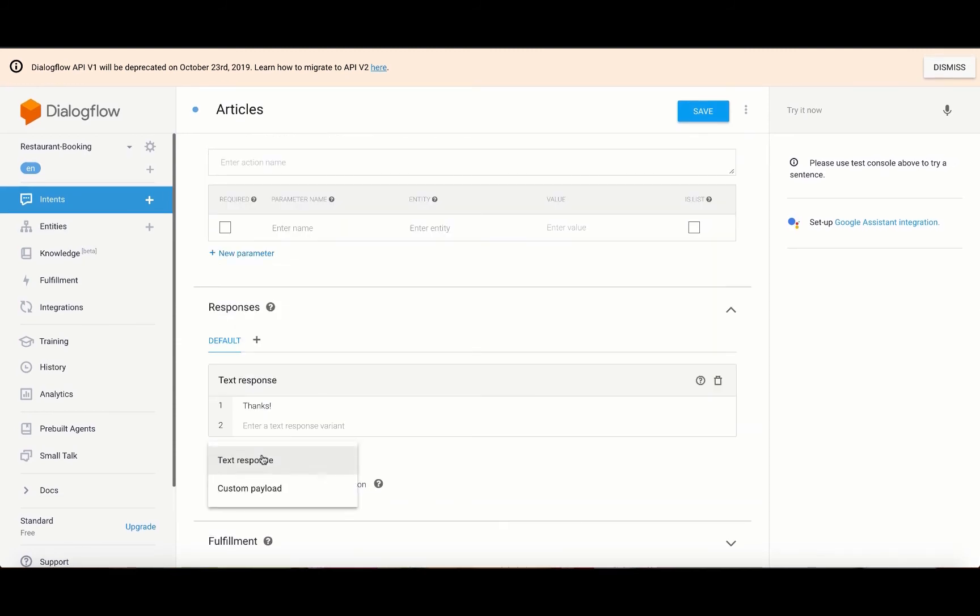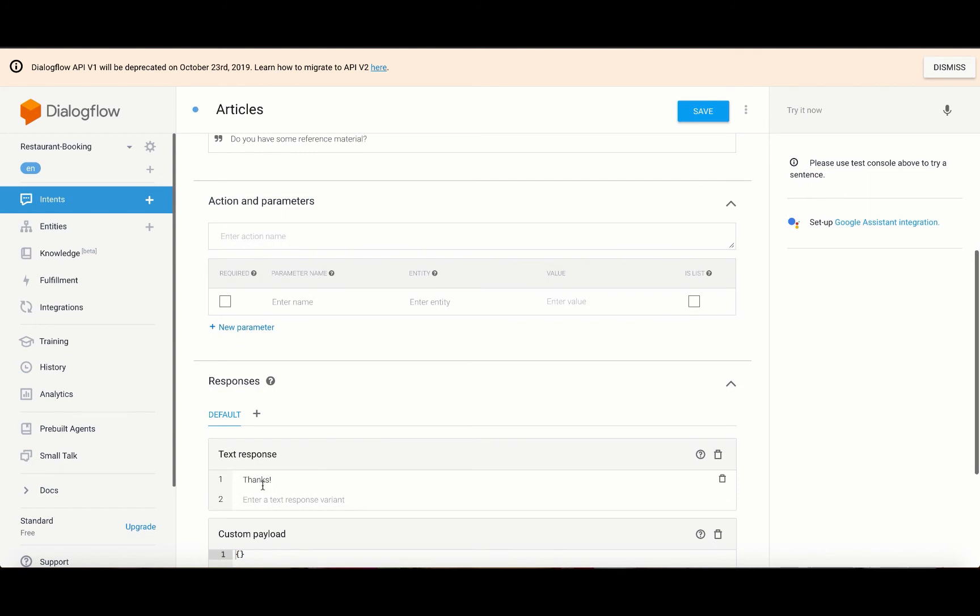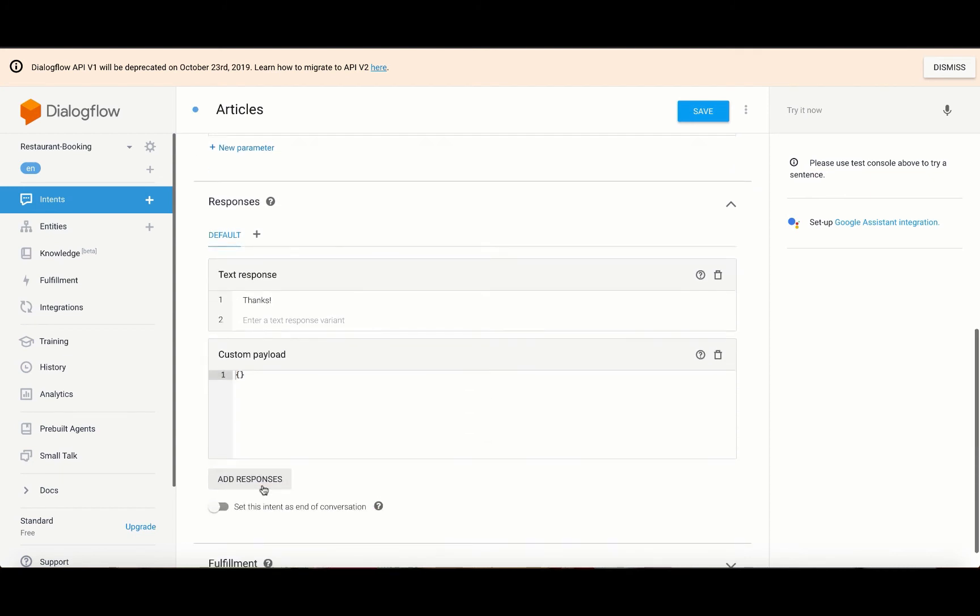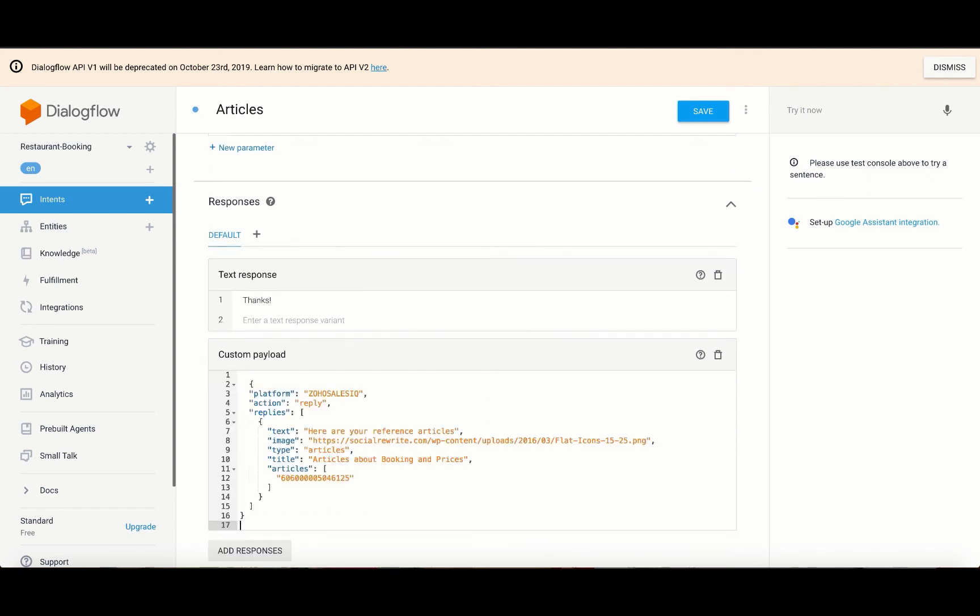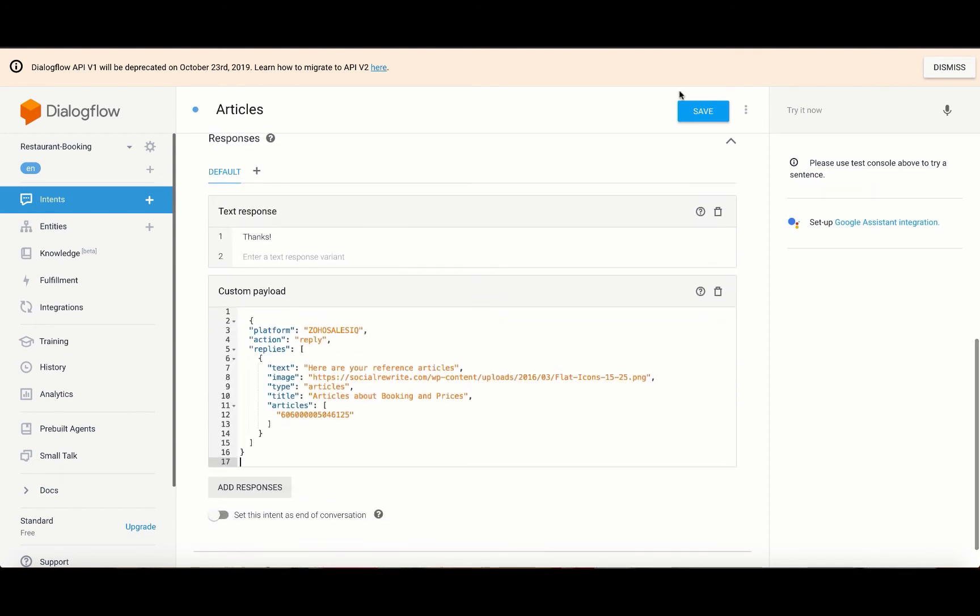To add a custom payload, click on add response beneath the responses section and choose custom payload. Inside the box, copy-paste the article's code from the Zoho SalesIQ user guide and then save.